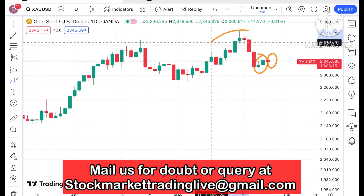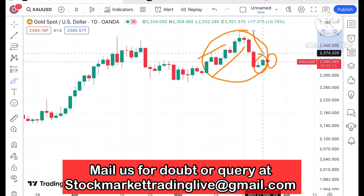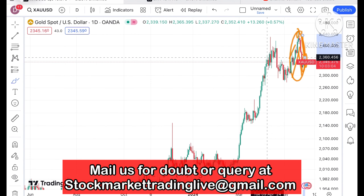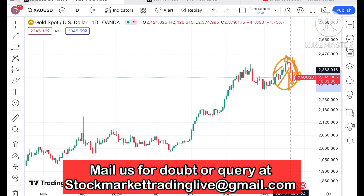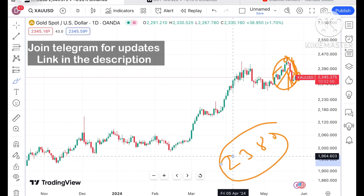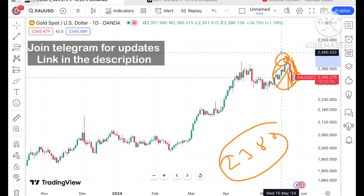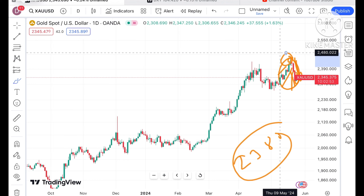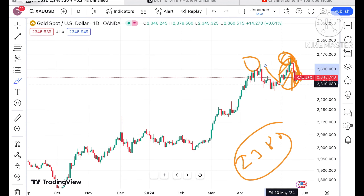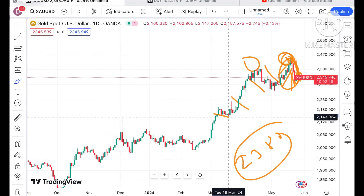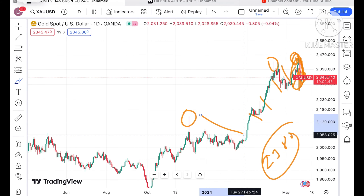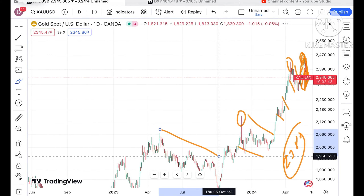Looking at the chart over the past two to three weeks, you can see there was a high and then profit booking came in. If the price sustains this level and moves above $2380, we can see it make a new high again. Whenever gold is making a new high, profit booking is coming in quite significantly.